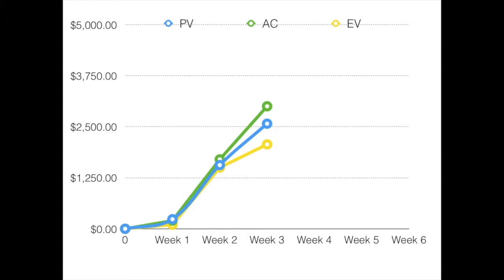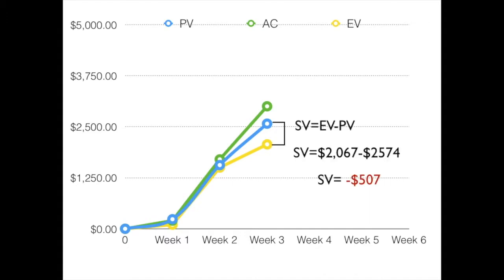Showing them again plotted on a graph — the planned value in blue, actual cost in green, and the earned value in yellow. This time, however, we're comparing earned value to planned value.